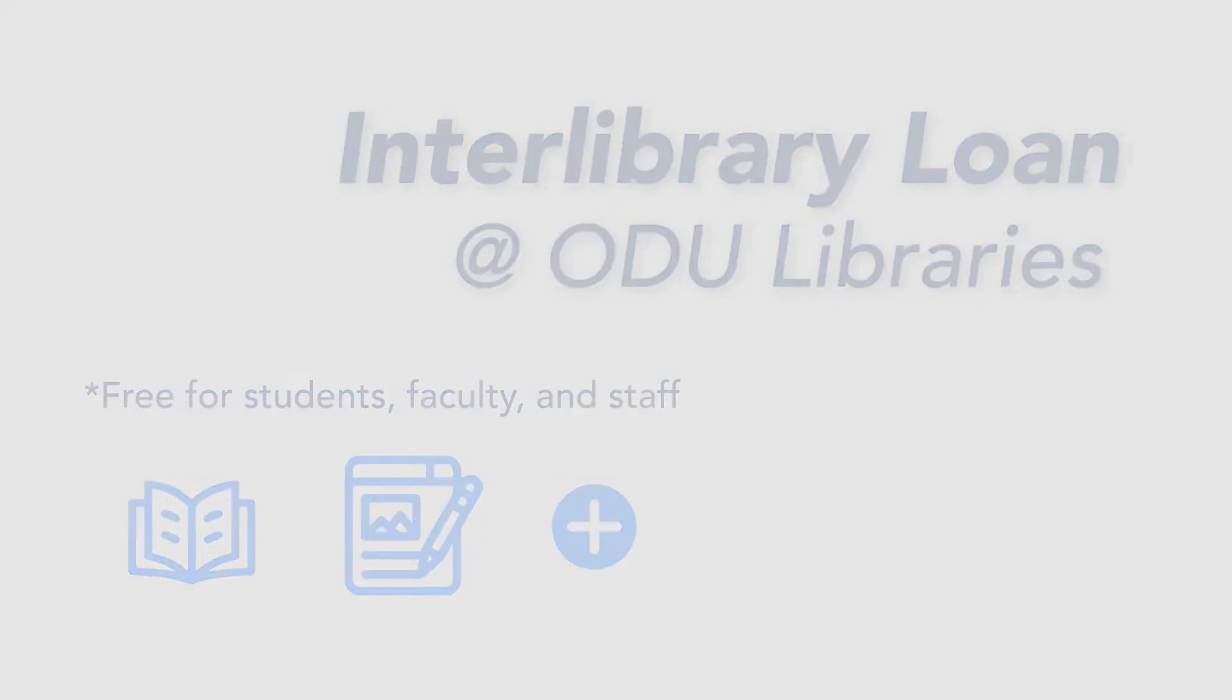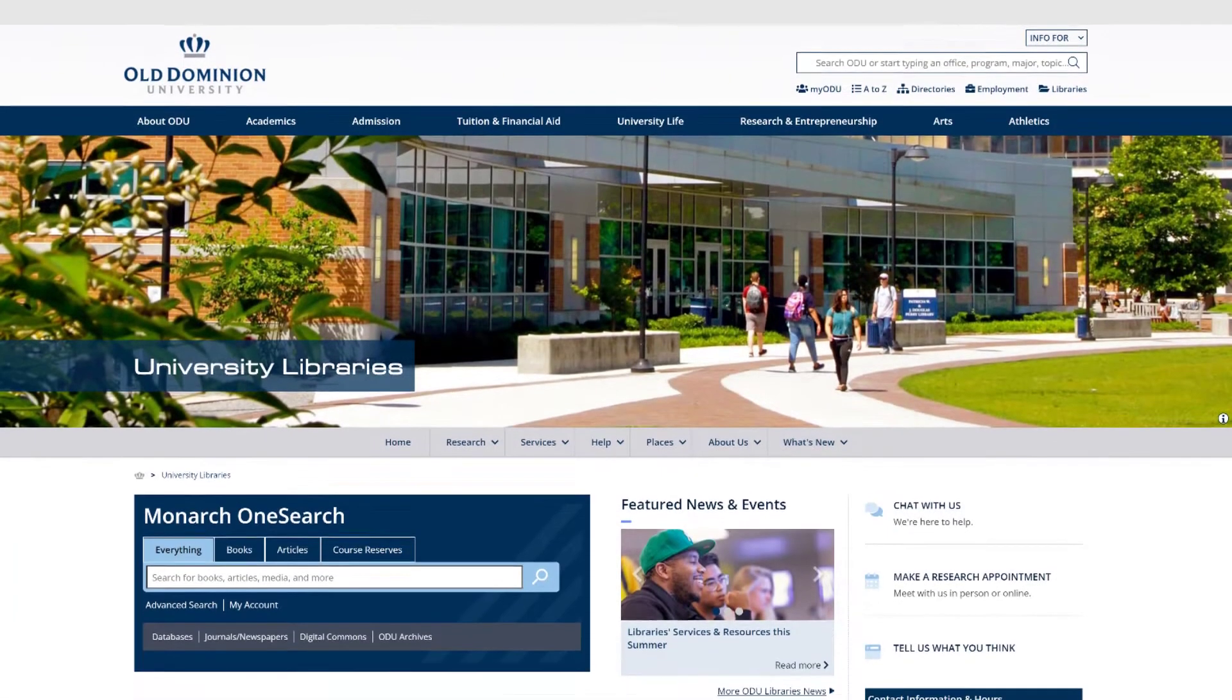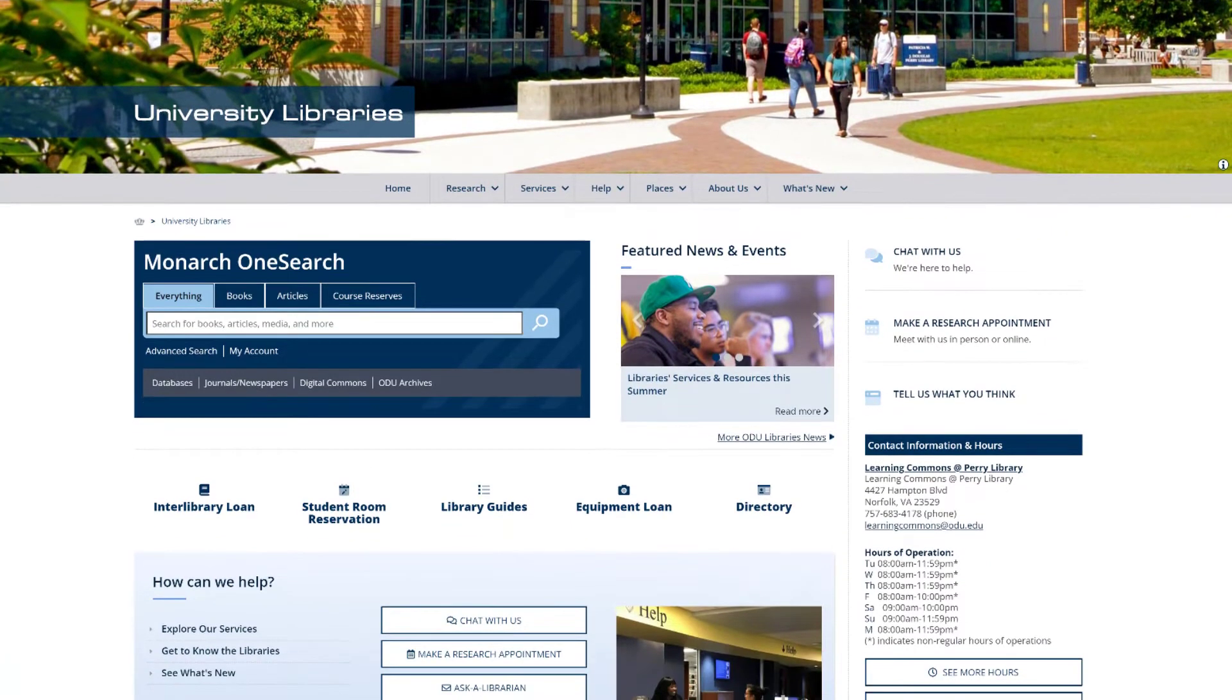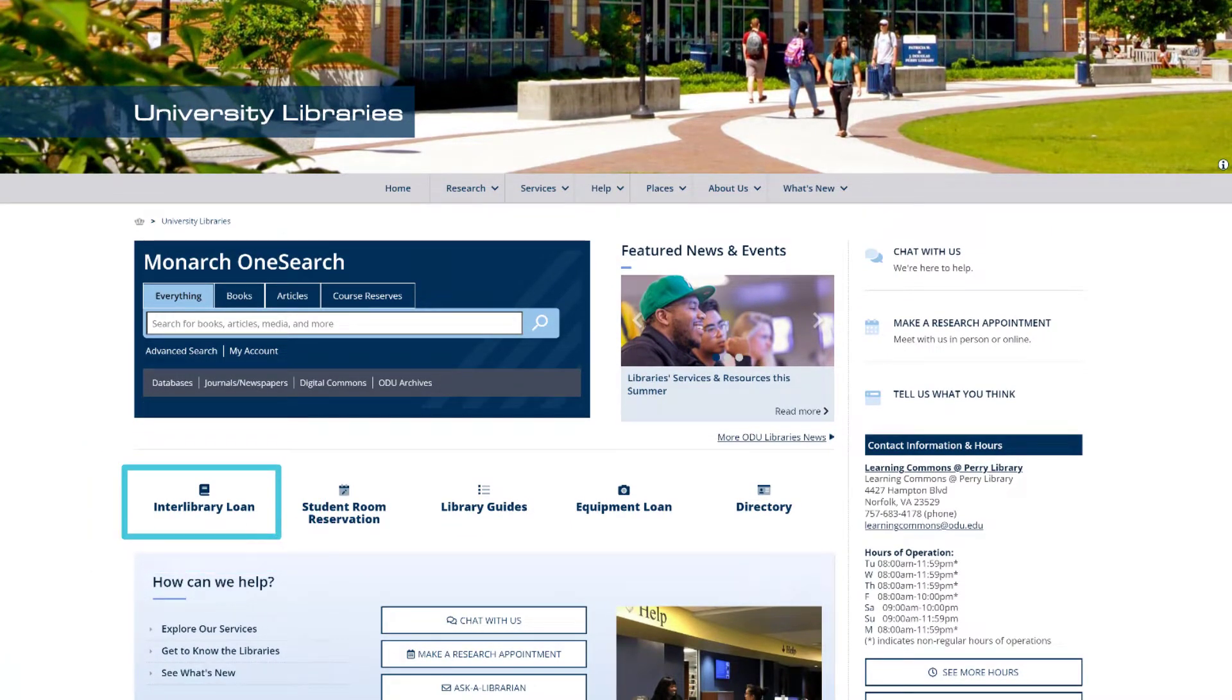If you need a resource that the ODU Libraries doesn't have, instead of spending your own money, give Interlibrary Loan a try.